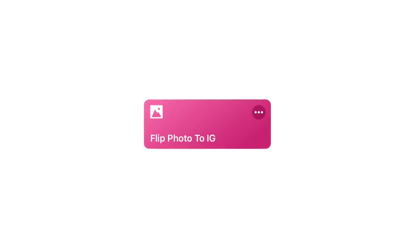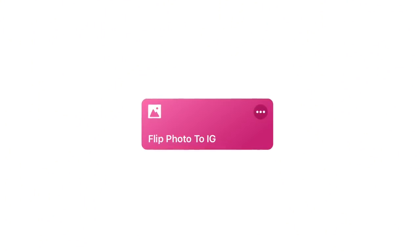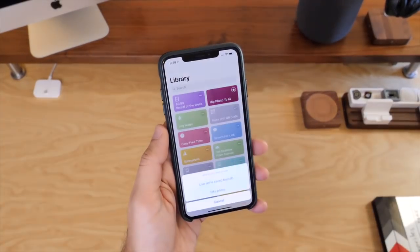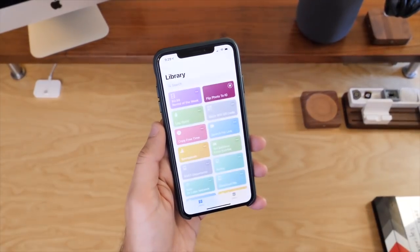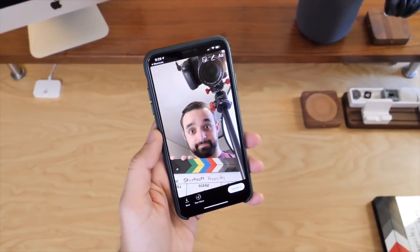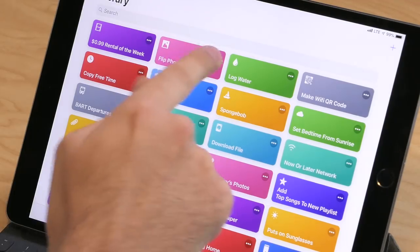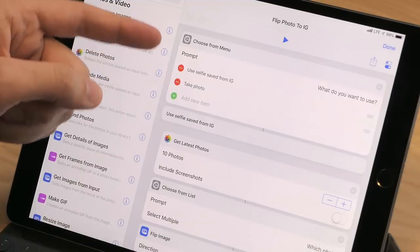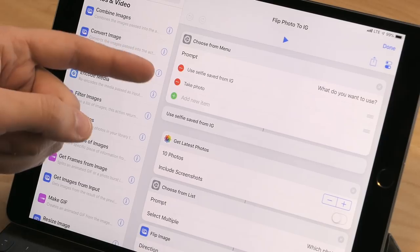The second shortcut that I want to show you is called Flip Photo to Instagram. What this does is let me take a selfie that I've saved from Instagram Stories where the text is actually reversed, and then flip the photo so that it shows up properly when I post it. Or it's set to just take a new photo using the camera where the photo is automatically flipped. I'll tap into the shortcut here to show you how it works. The main part of this shortcut is based off of the Choose from Menu action, which lets you choose from two different options, and then depending on what you choose, do something different.